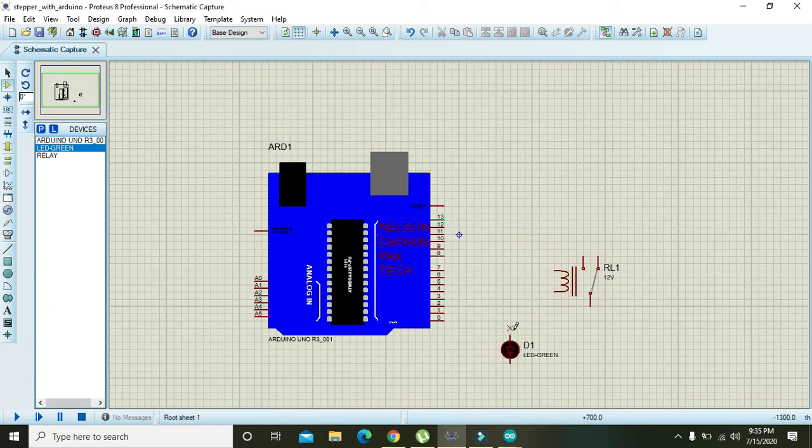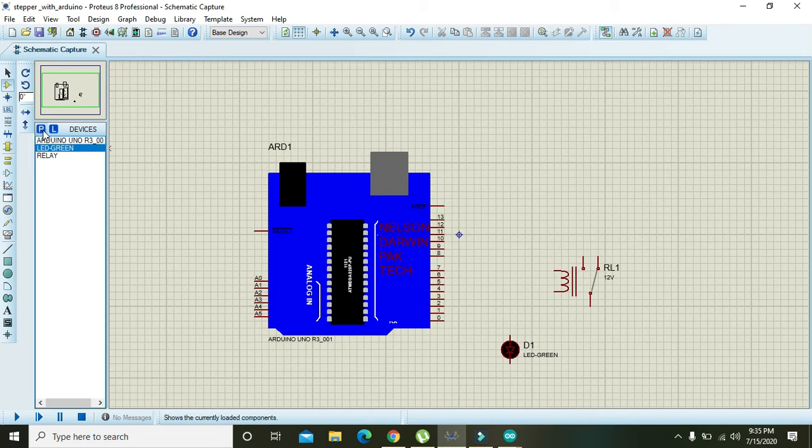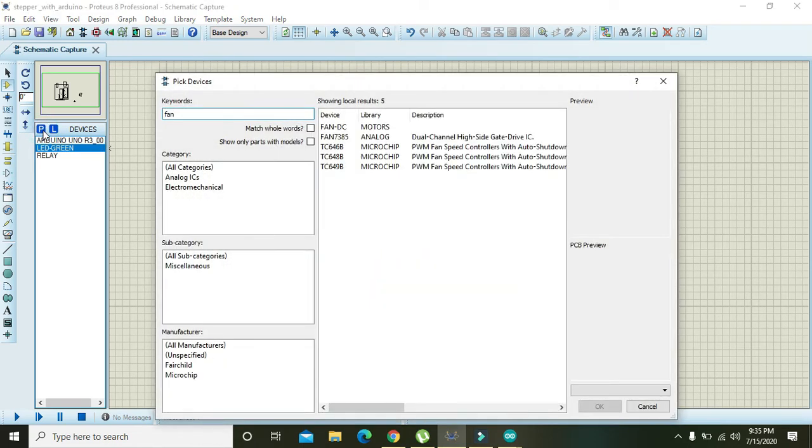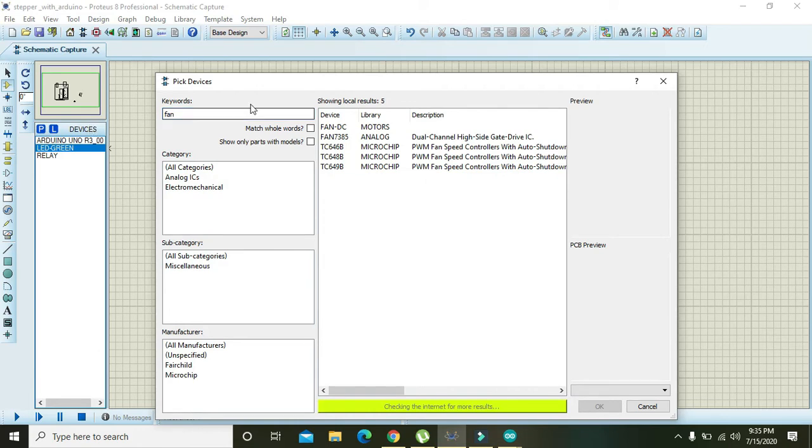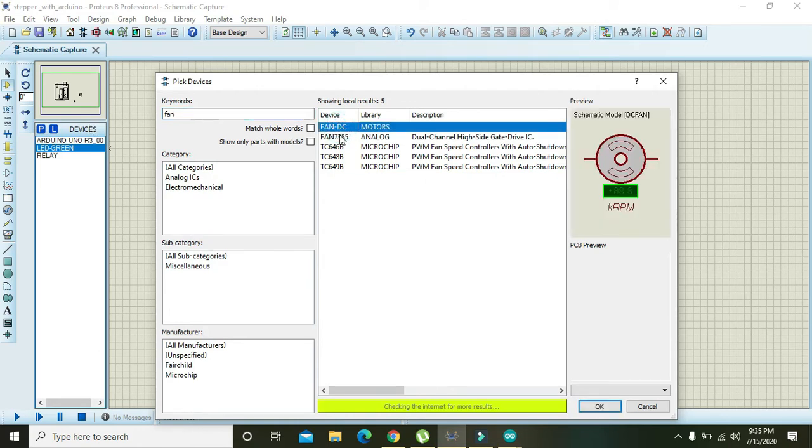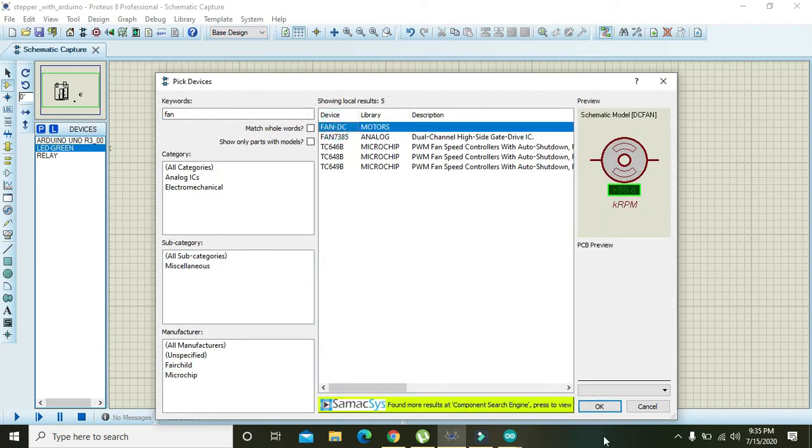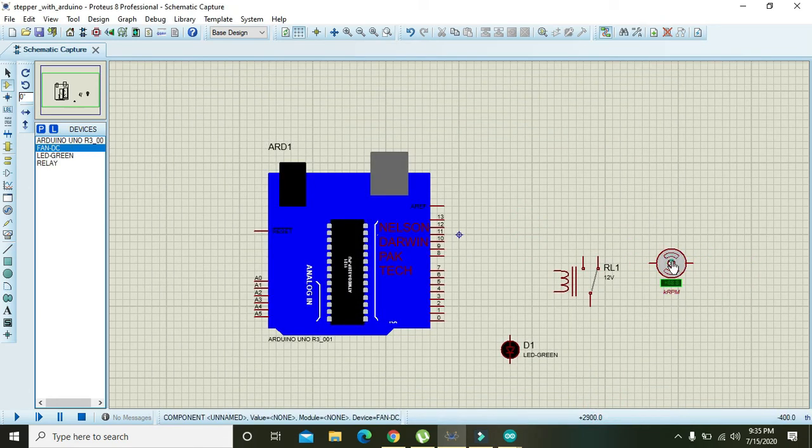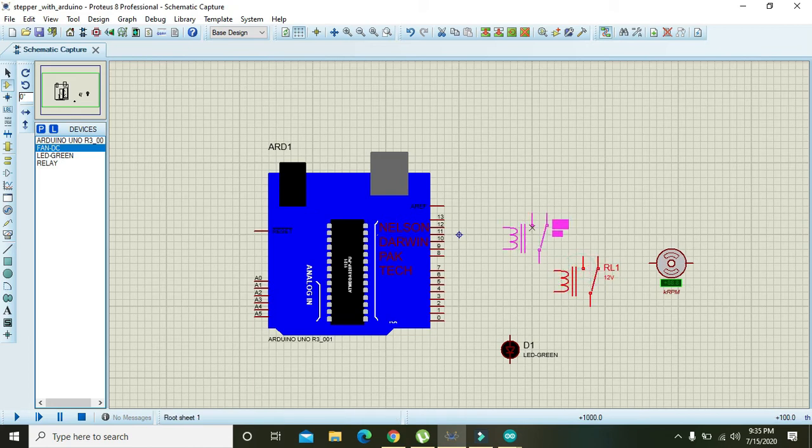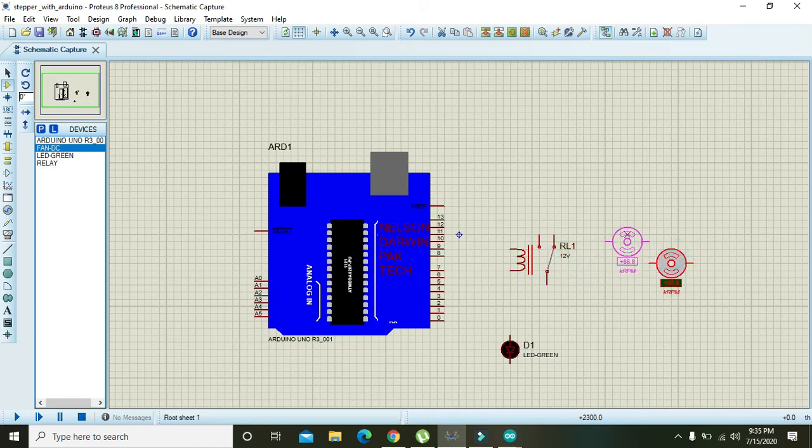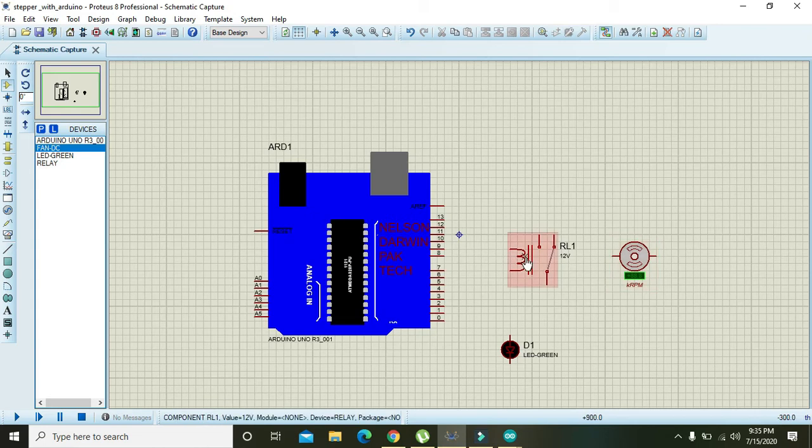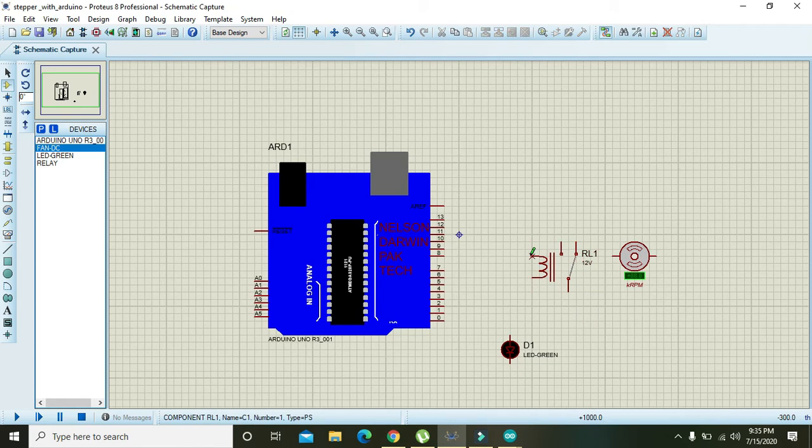Now one more thing - we will click on fan. After a delay of 10 seconds, we will make this fan on.